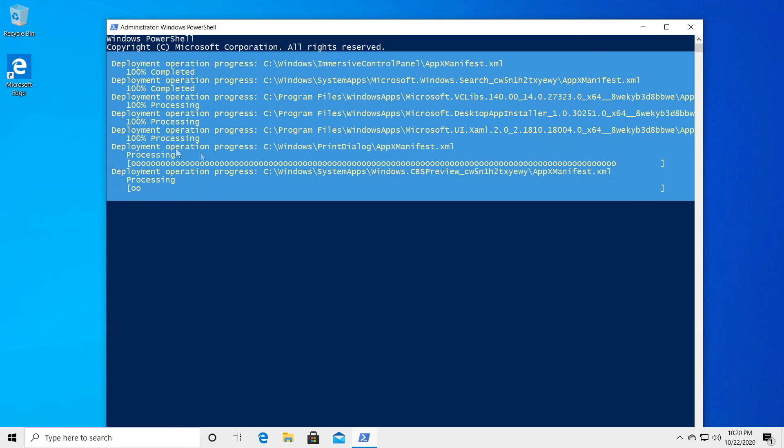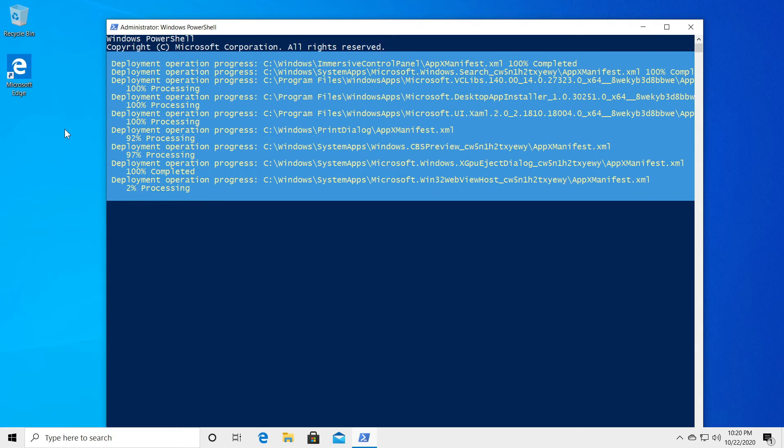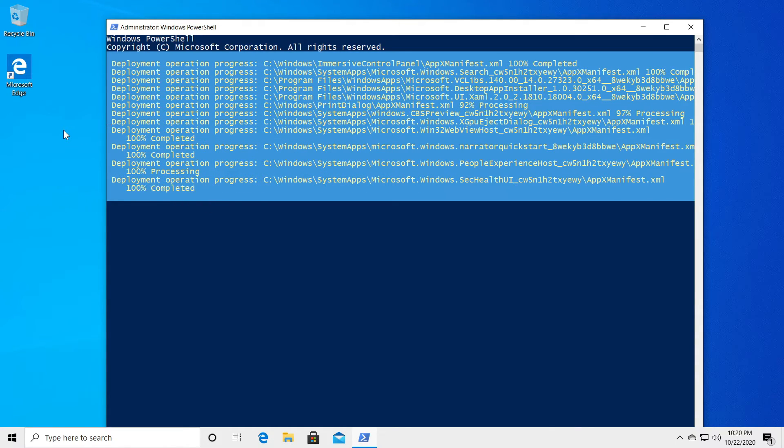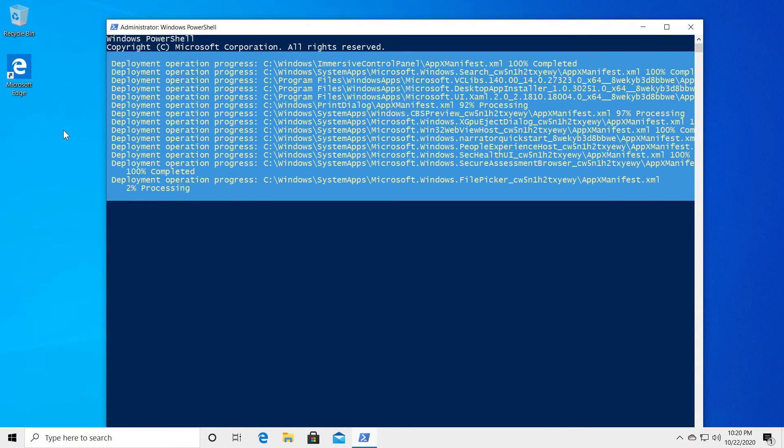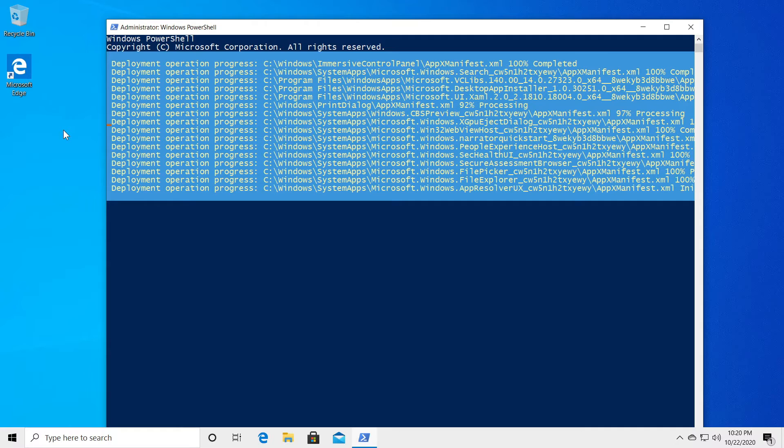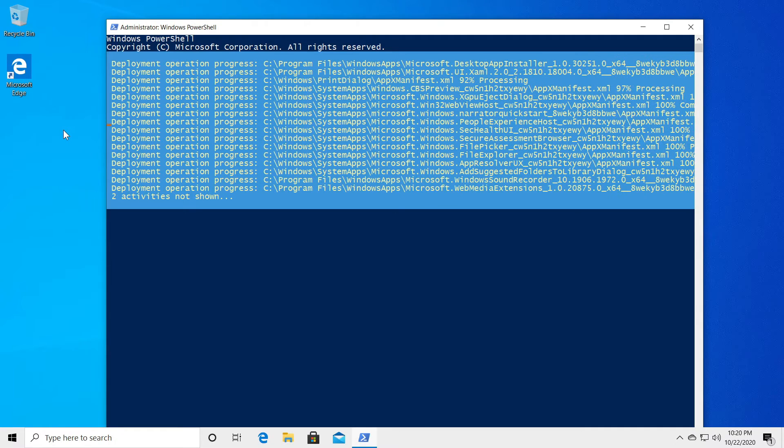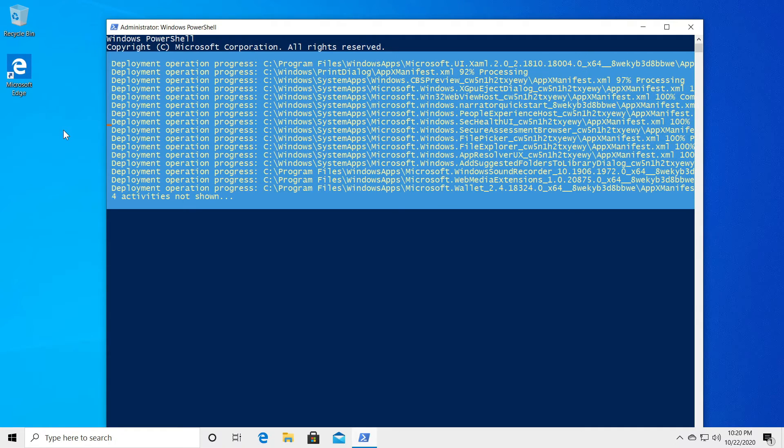Wait a bit for the process to be finished and after the process is finished of course you're going to have to restart your system in order for the changes to take effect.